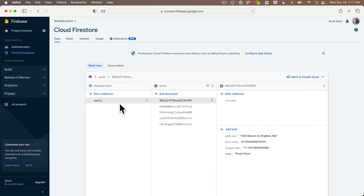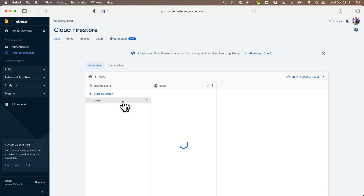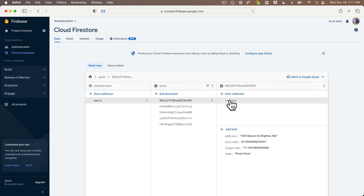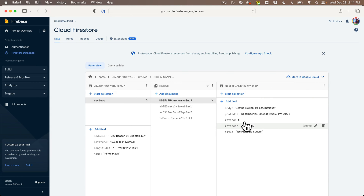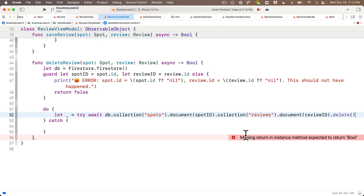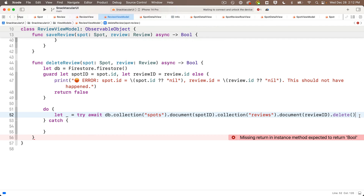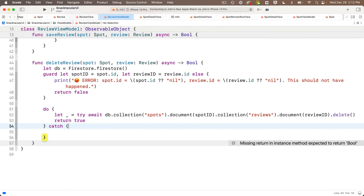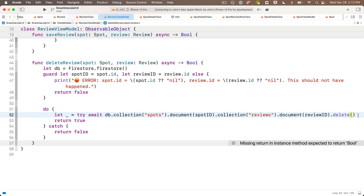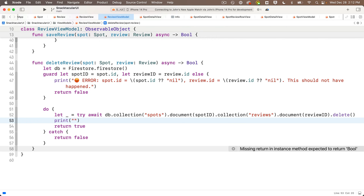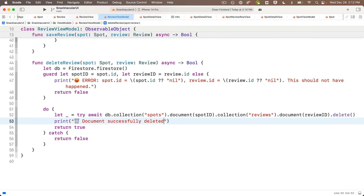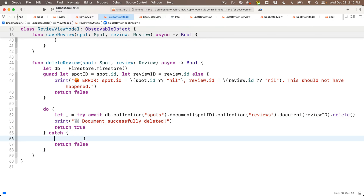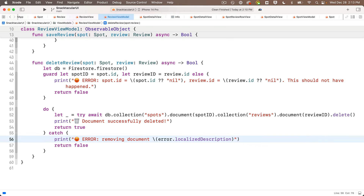Just to relate this to what you'd see in the Cloud Firestore console: if you're inside the spots collection, look at a specific spot document, go into that spot document's reviews collection, and look at a specific review like 'it's hip to be square' — that's the document we're going to delete. The exact path is determined by the spot and review we pass in. If this works, below the let underscore statement we say return true. We also print a confirmation with a trash can emoji: 'Document successfully deleted'. In the catch, we return false and print: 'Error removing document: \(error.localizedDescription)'.